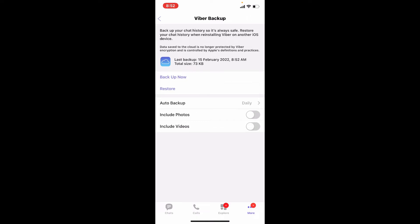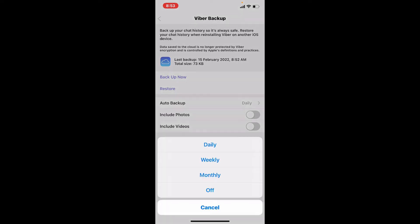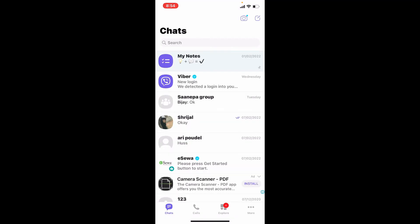There is also an auto backup feature on this page so you can automatically back up your Viber messages daily, weekly, or monthly. Now, if you want to restore your existing backup to your Viber app, make sure that your device is connected to the same iCloud account where the backup is stored.